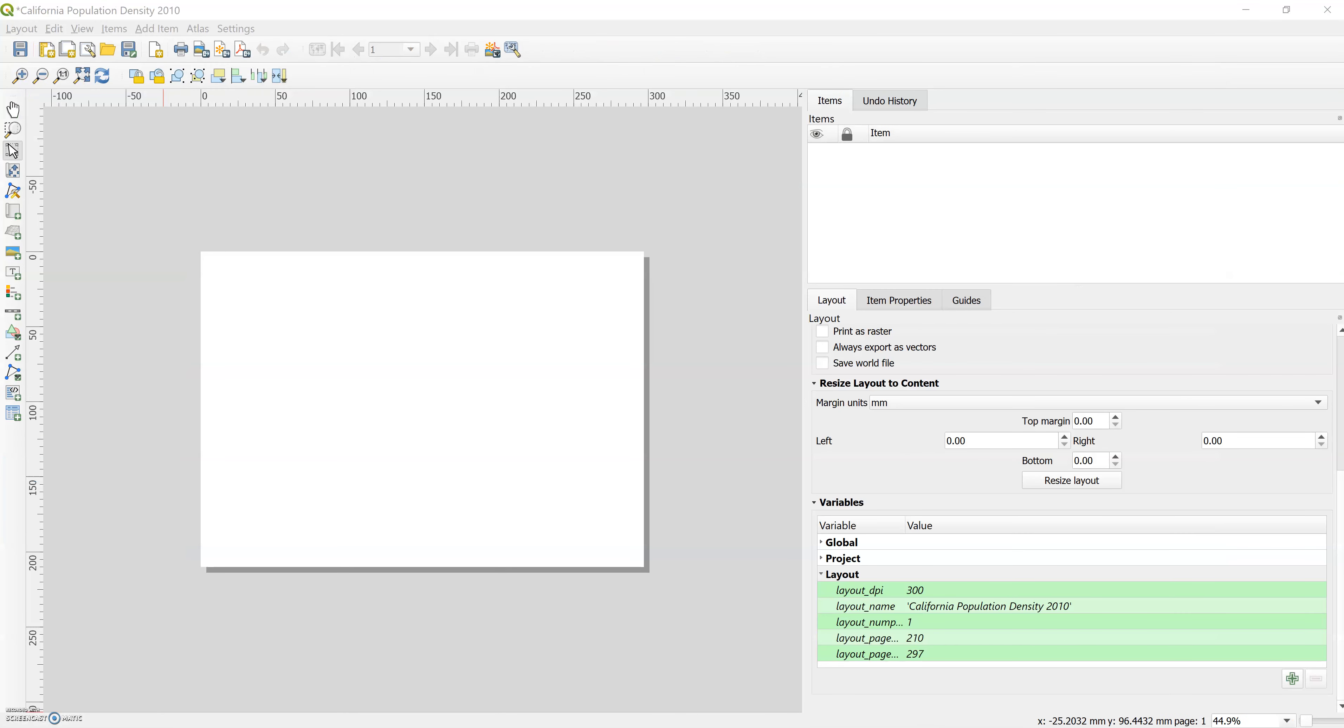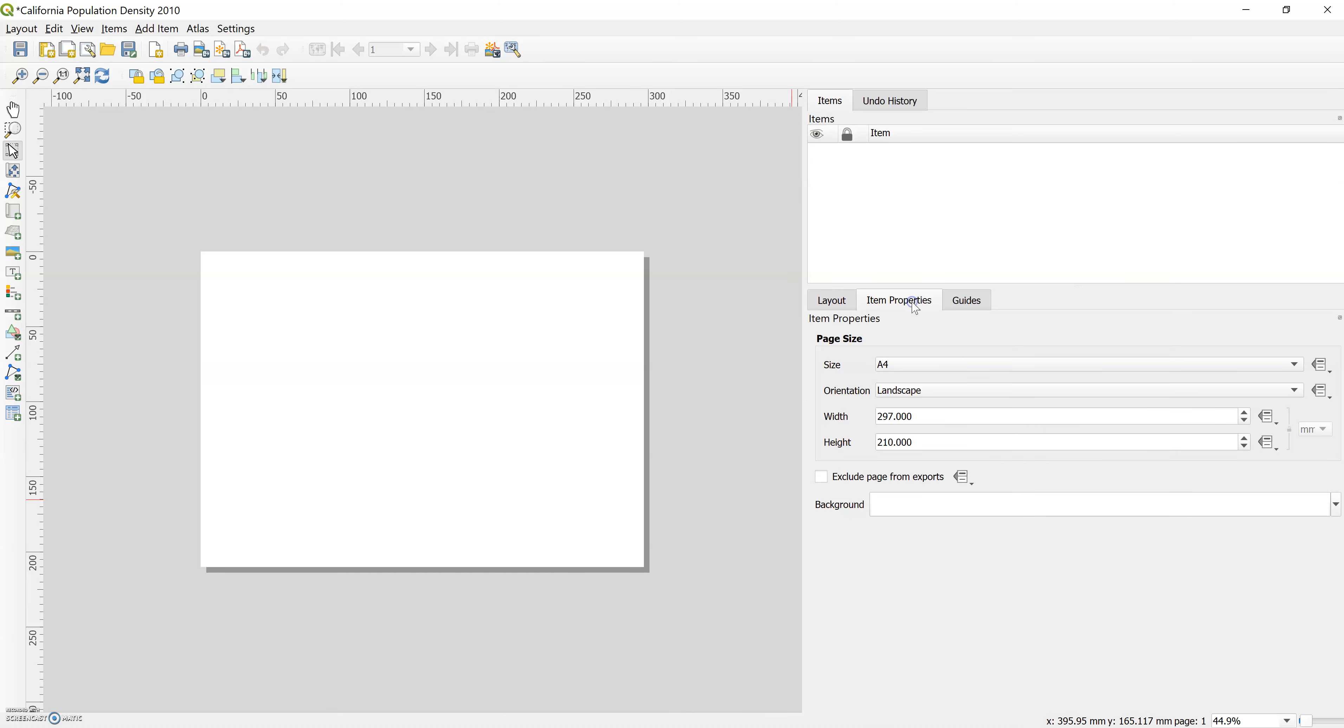All right, so in 7.3 they go through the details of the composer. In 7.4 they talk about setting your map. We start setting up our final map layout. So they want you to put it in the portrait layout versus landscape layout. So right now we're in landscape, we need to switch it to portrait. The textbook asks you to click on the composition tab, and then under page size we don't necessarily see that right away. So we can click on item properties.